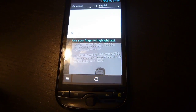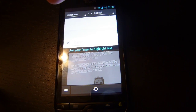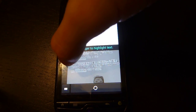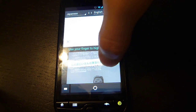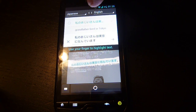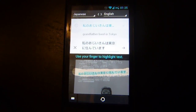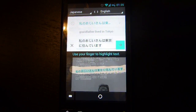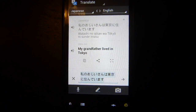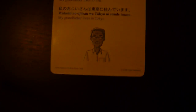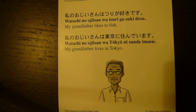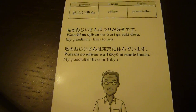What you end up with is a screen where you have to highlight the text that you want to translate. So I'm going to go ahead and do that. The characters pop up into the middle box, and then all you do from there is hit the right arrow button. And there's the translation: 'My grandfather lived in Tokyo.' And here on the flashcard it says 'My grandfather lives in Tokyo.' Well, pretty close, but you get the idea. It's pretty easy — a pretty good app to have.